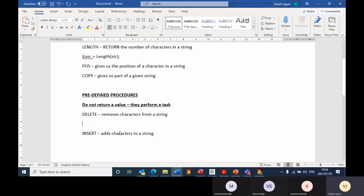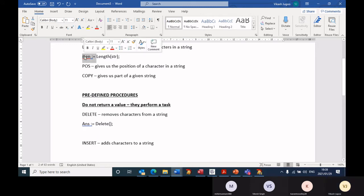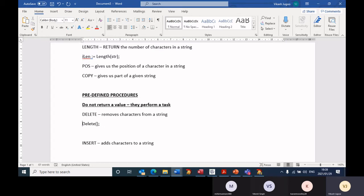So all of these functions return a value, and we store that answer in a variable. Now with predefined procedures, they do not return a value. So when we use delete and insert, we are not going to assign them to a variable, unlike the way we do with a function. That is your main difference between a function and a procedure — a function returns a value and you store it in a variable; procedures do not return a value. So when we call these two procedures, we just call them by their name and give them the parameters they want.